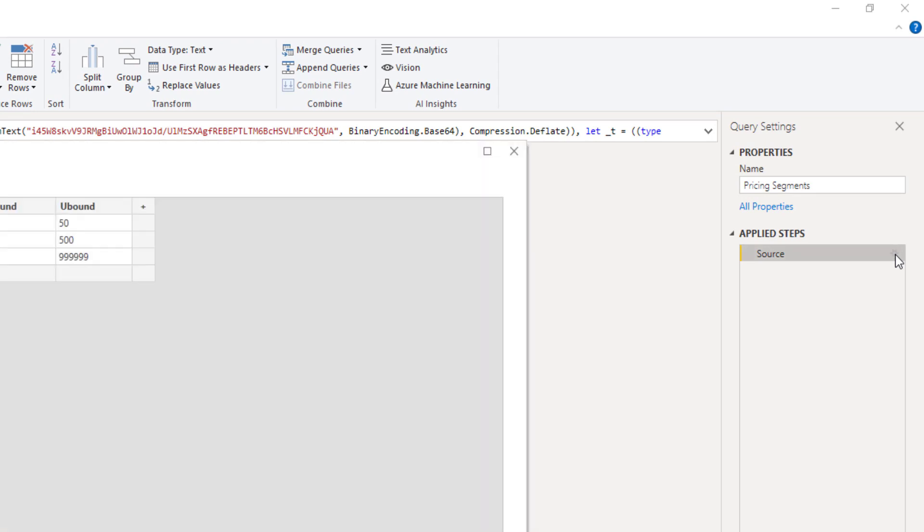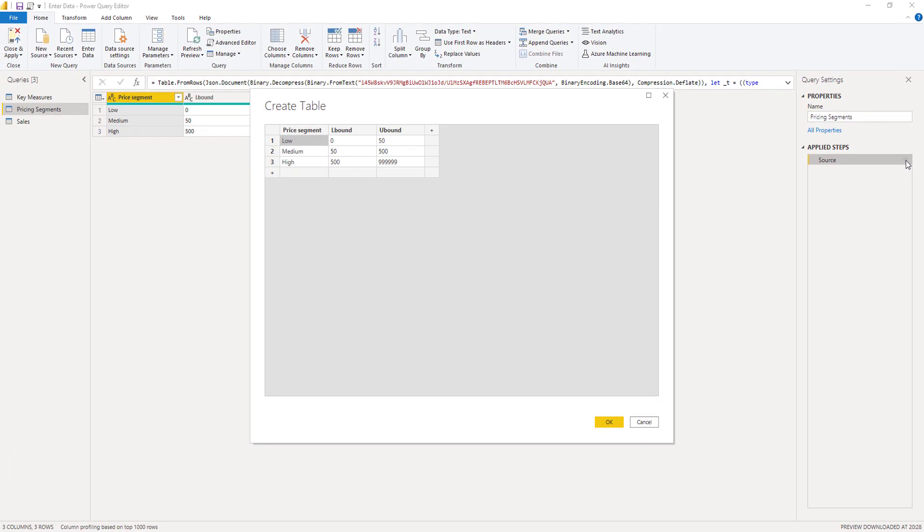This opens that create table window again, where we can modify the table contents or add new columns or rows, for example.